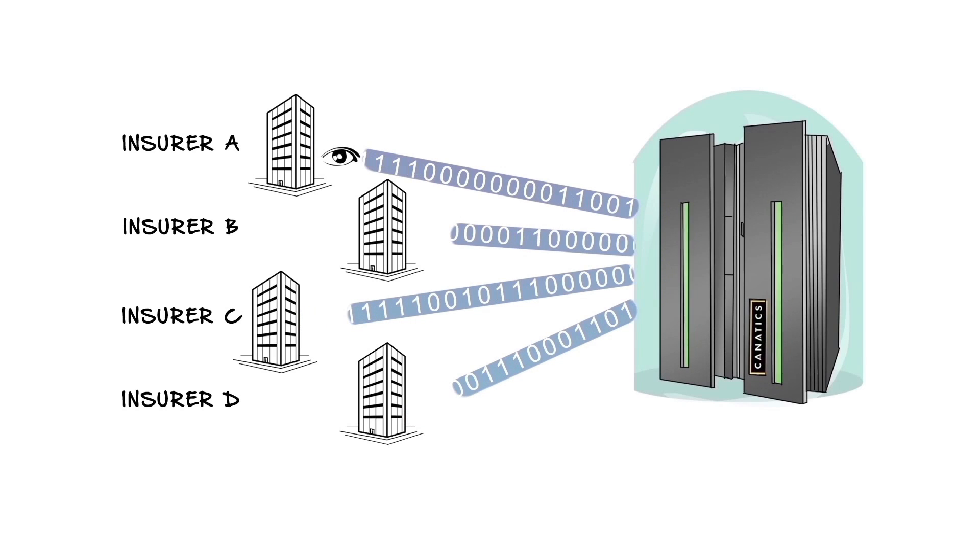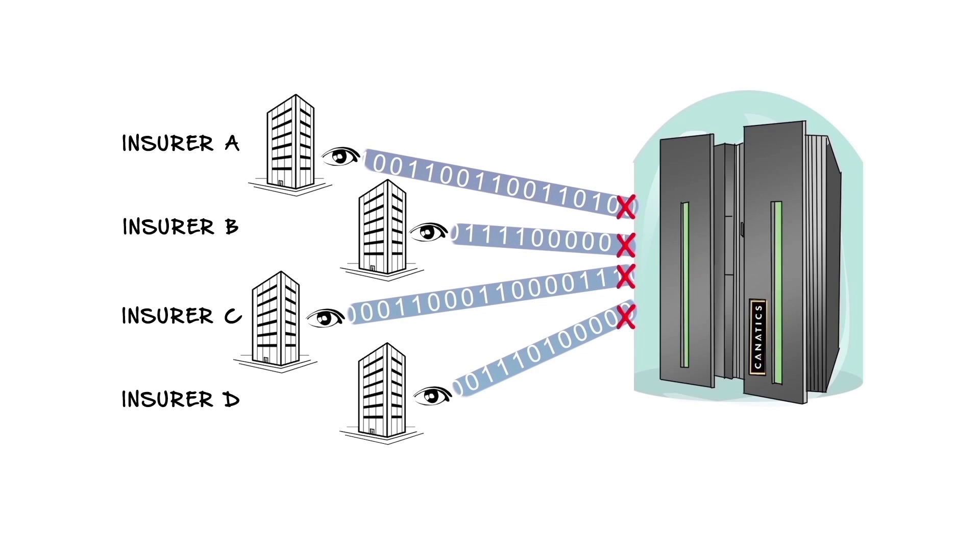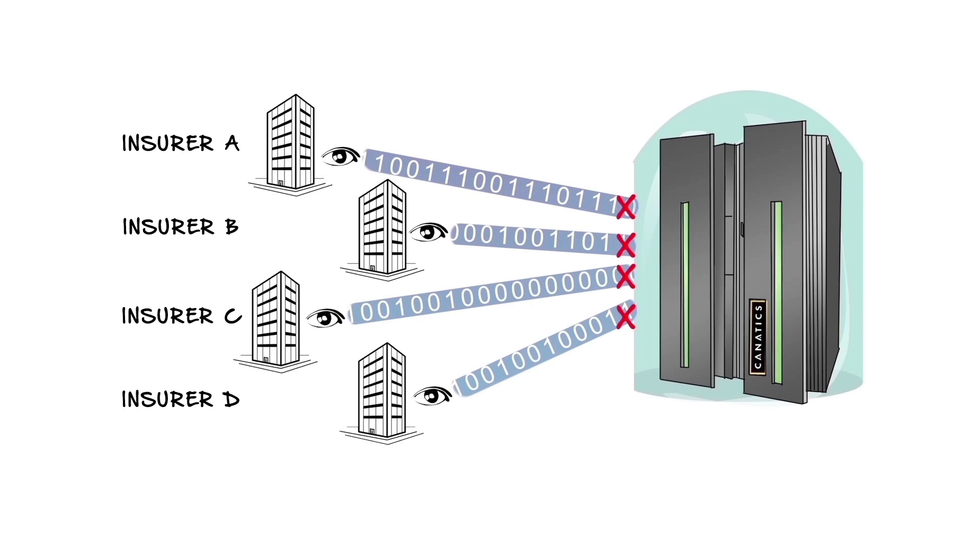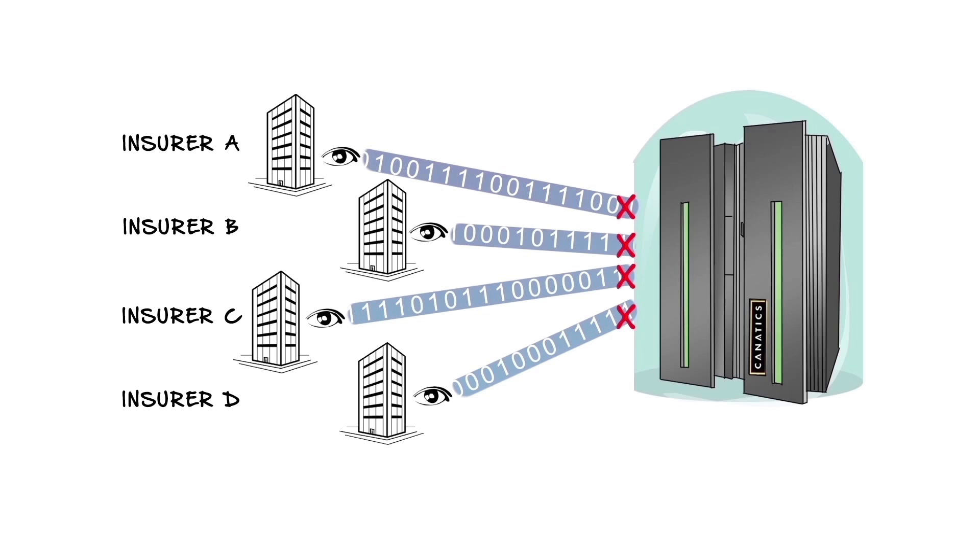In order to protect privacy, the data is pooled for analysis by the tool at Kinetics. It is not openly shared across insurers.